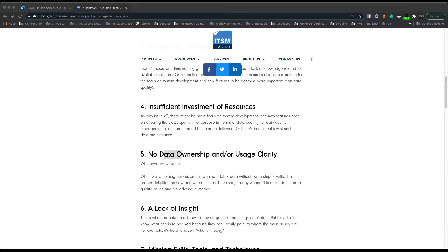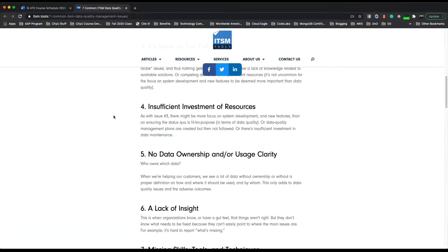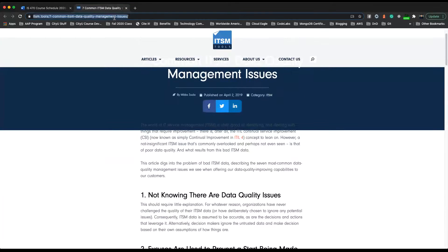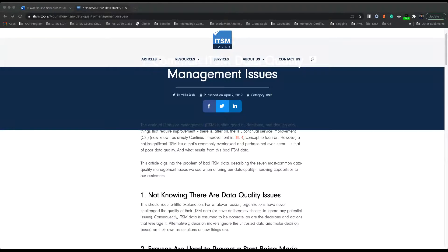Now let's do the concept test. Let me first provide you guys the link for the article reading for today and also provide you with the PDF. We'll continue on the one-on-one.